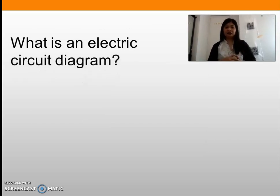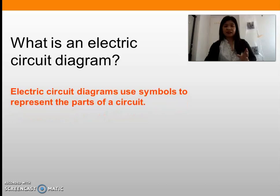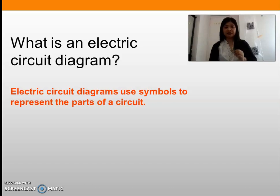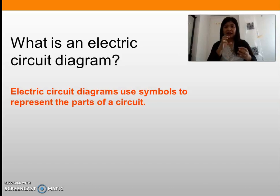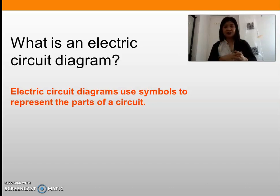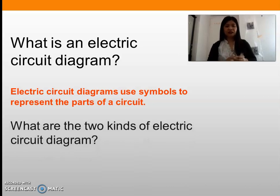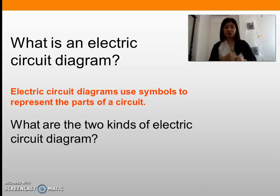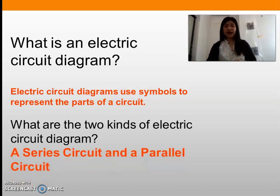What do we mean by an electric circuit diagram? An electric circuit is different from the diagram. Electric circuit diagrams use symbols to represent the parts of a circuit. In an electric circuit you show the actual parts of the circuit, but for an electric circuit diagram we use symbols instead of the real parts of the electric circuit. The two kinds of electric circuit diagrams are the series circuit and the parallel circuit.